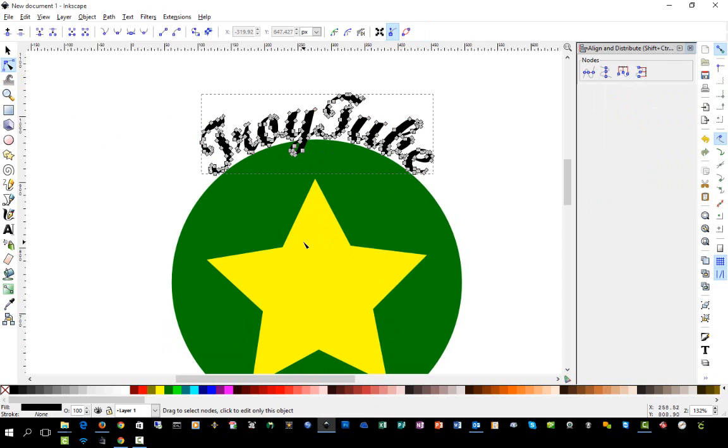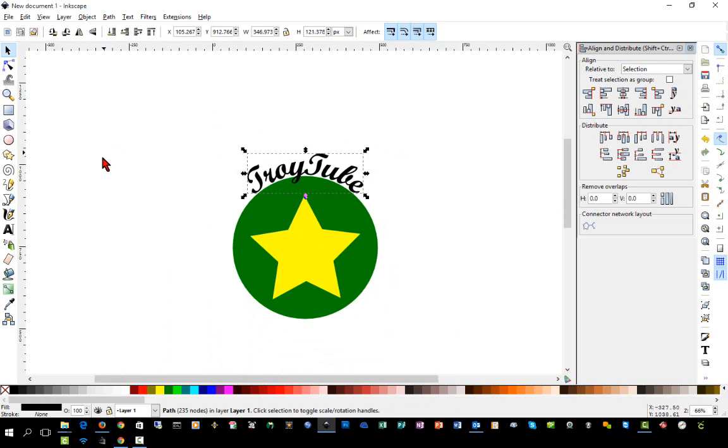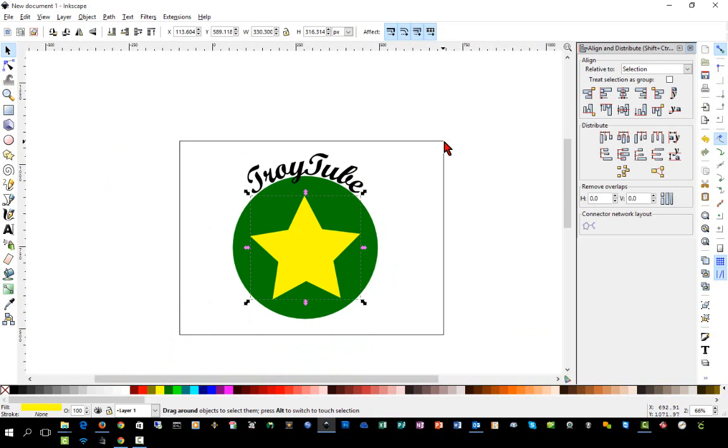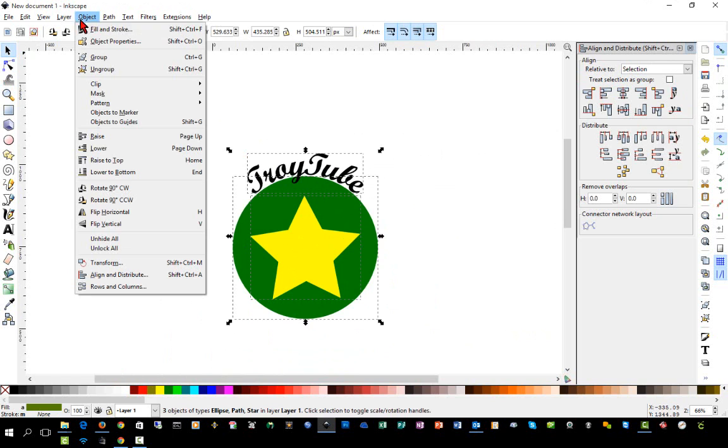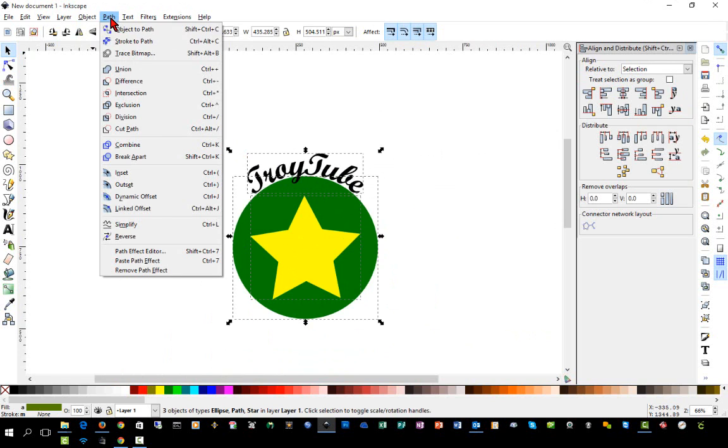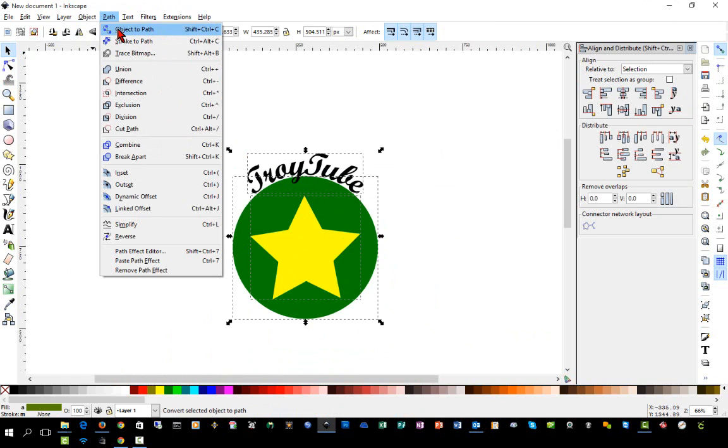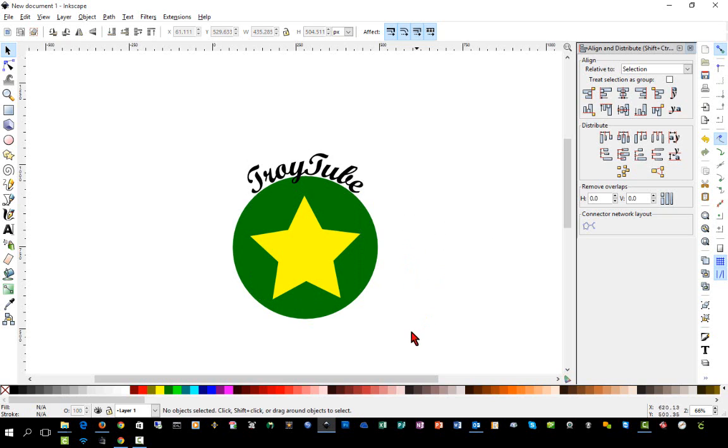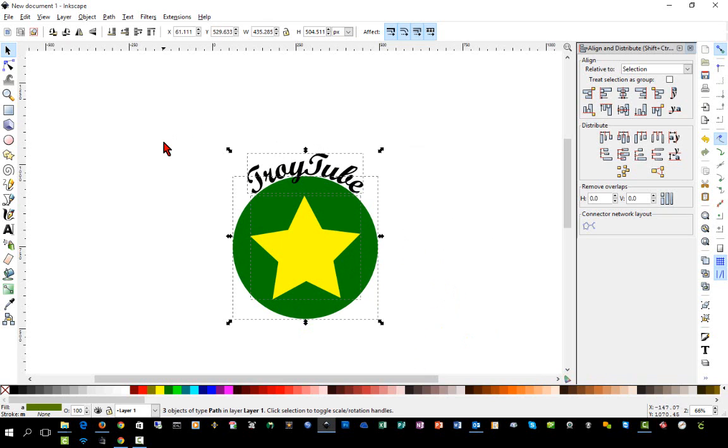And if I click on it, you can see the nodes. And now, just to be sure, I'm going to select all my objects to make sure that our circle and our star are converted to a path. And go Path, Object to Path. And now, those objects should be ready to cut.